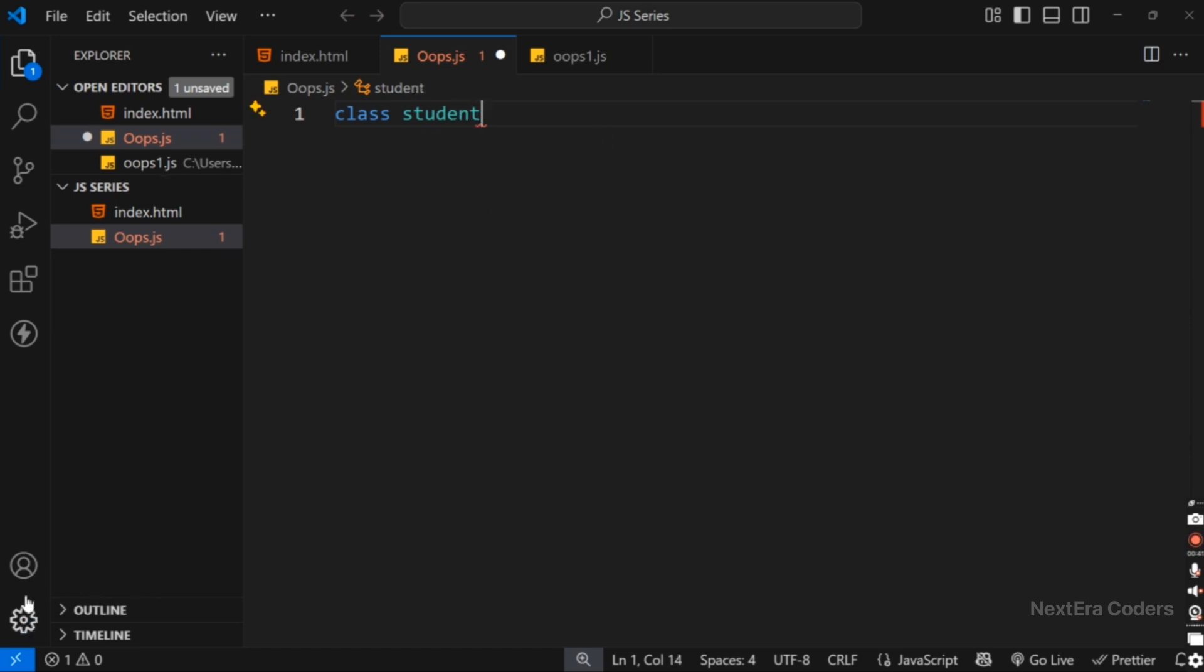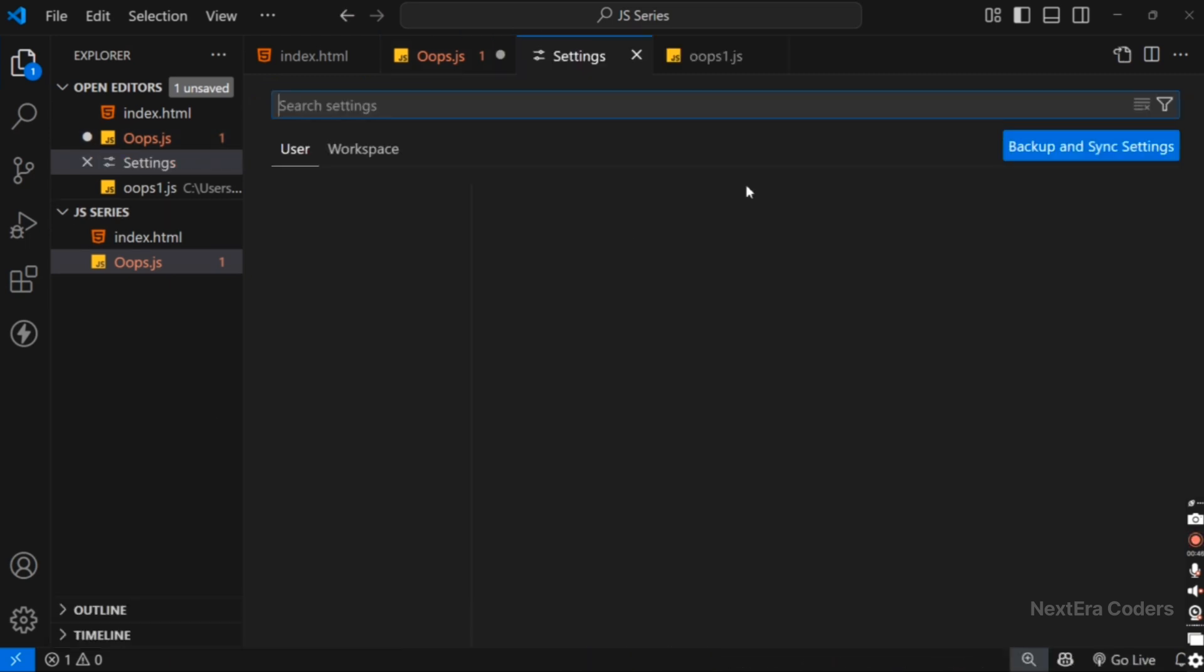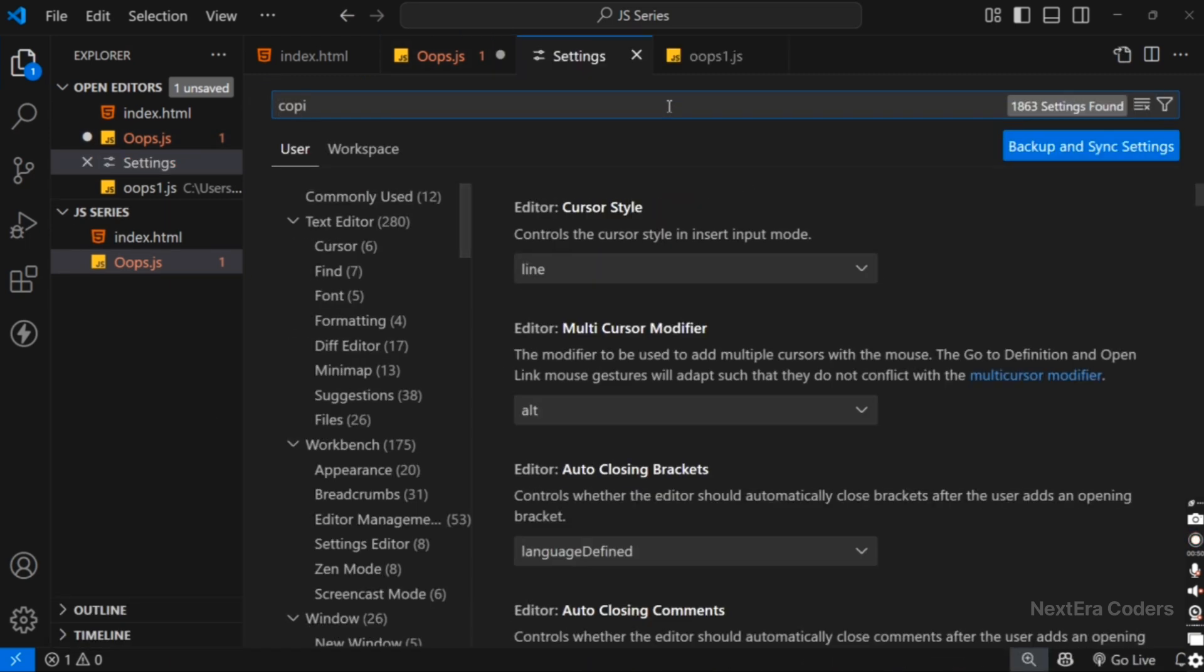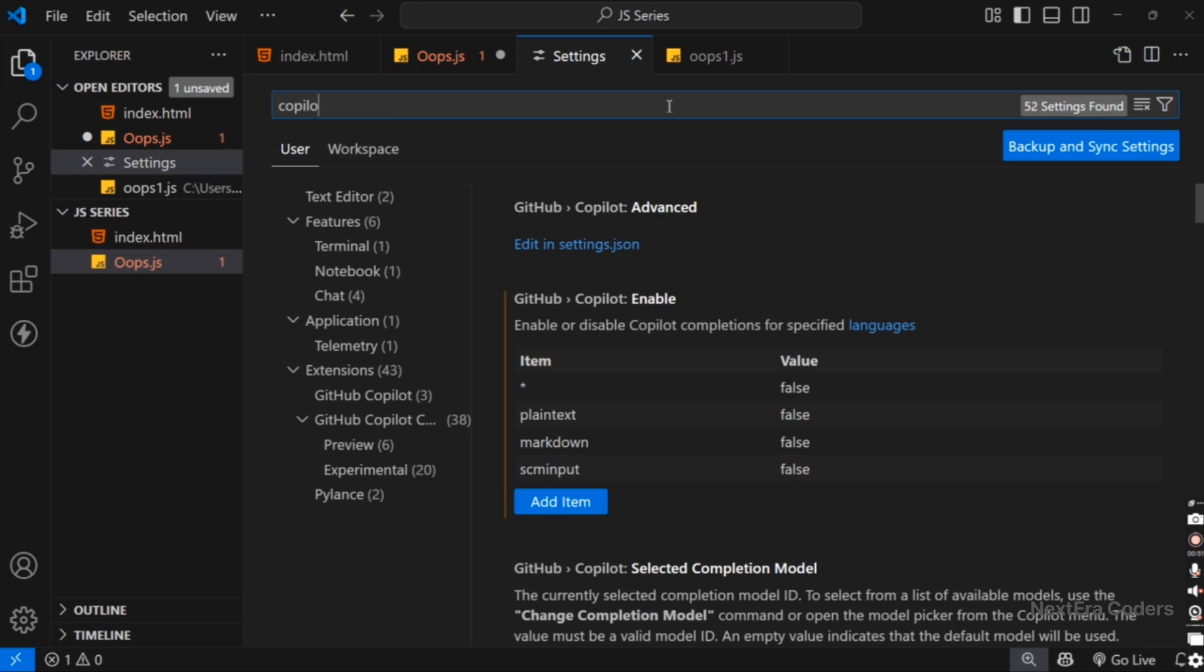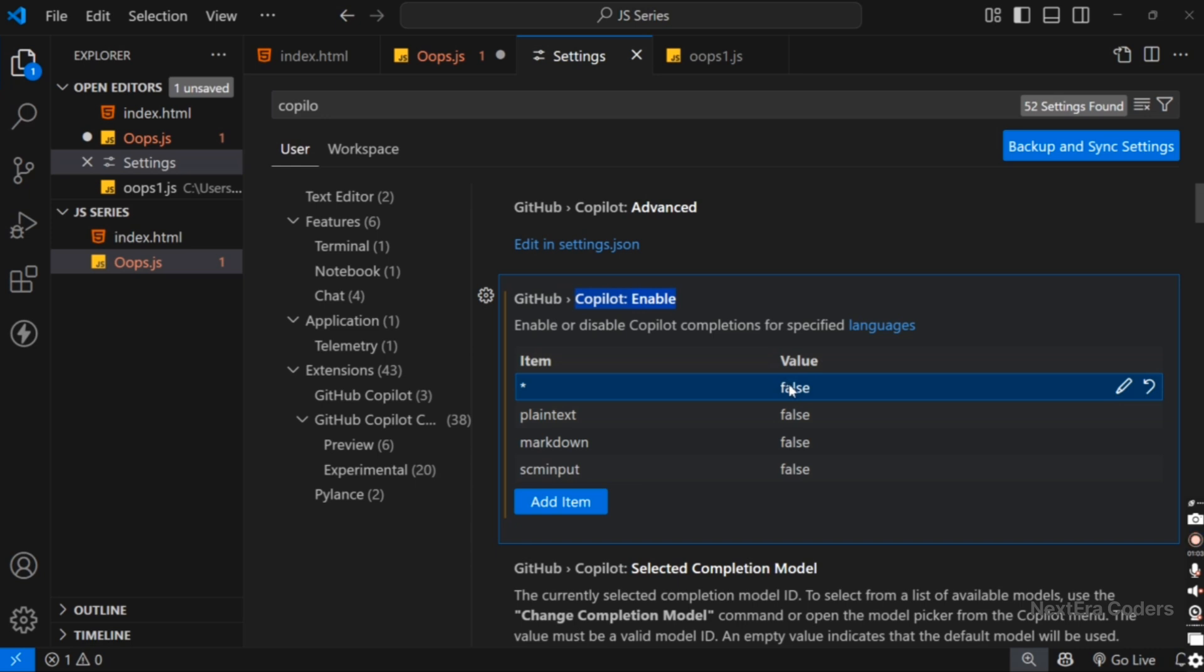So, open the settings. In the settings, search for Copilot. In the Copilot settings, there is one option called Copilot Enable. In the Copilot Enable item stars, the value is False.